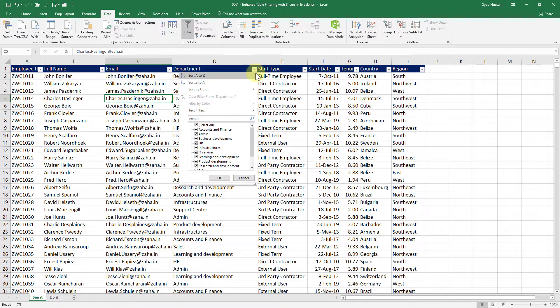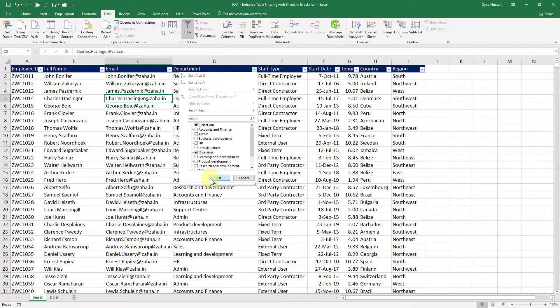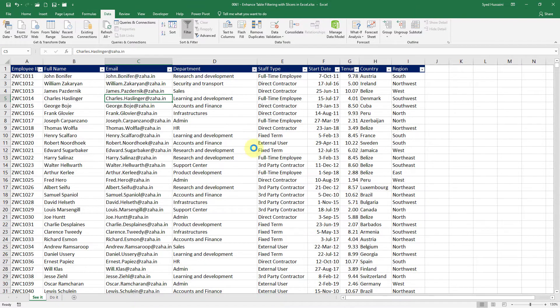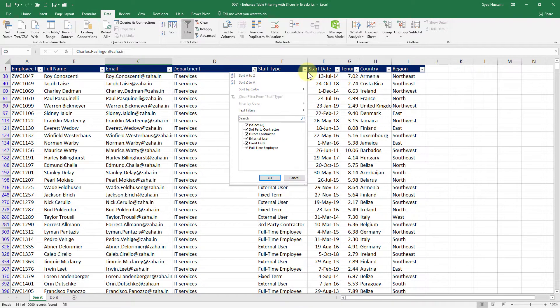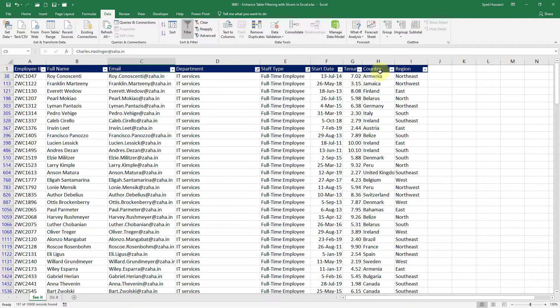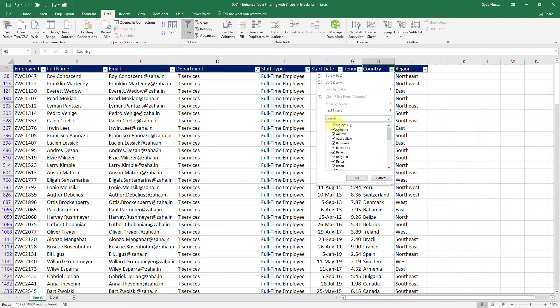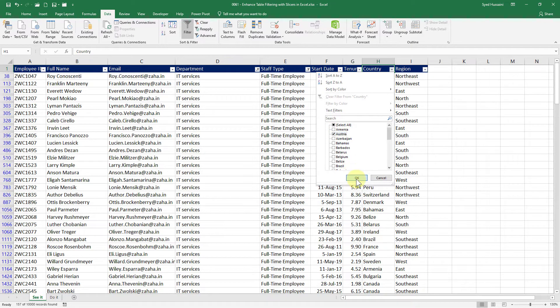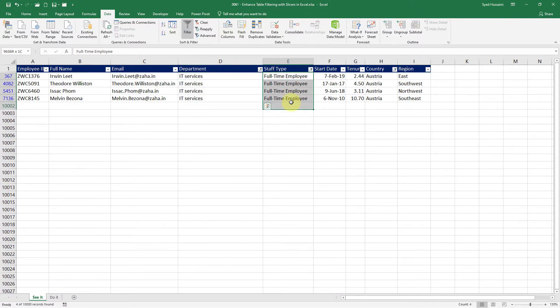Now if I just click on this drop down of department say I want to see the people from IT services I select that click OK. Now I want to see only full time employees. I have to unselect all that select full-time employees click OK. Then I want to see people only from say Austria. I will select that one unselect all the others and then click OK.